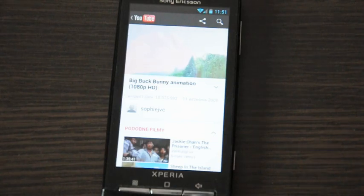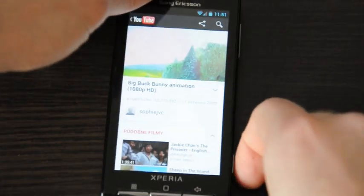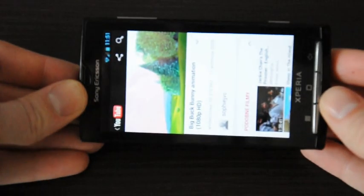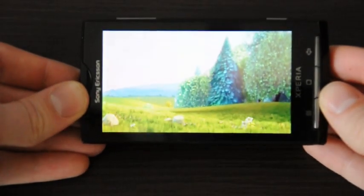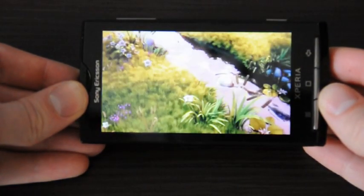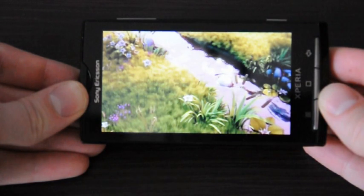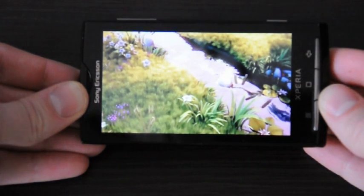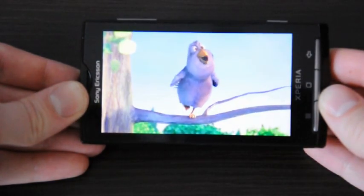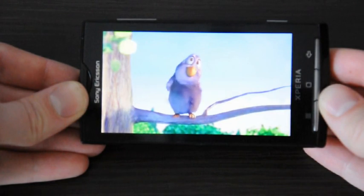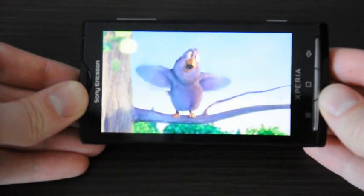As you can see, everything works here without any problems. Also the full screen mode. There's no lagging videos.